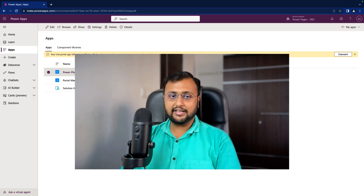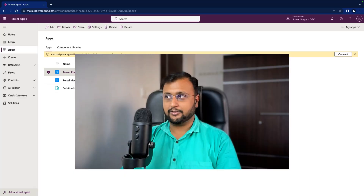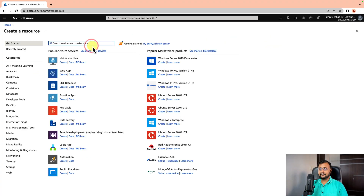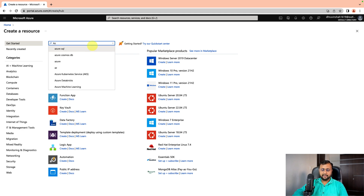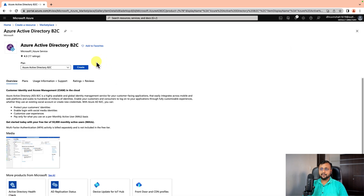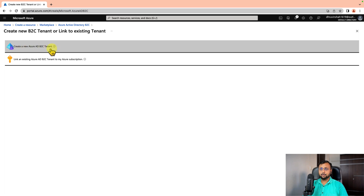To get started with Azure AD B2C configuration, first open the Azure portal at portal.azure.com where you have an active subscription. Click on 'Create a resource' and search for Azure AD B2C. From the search results, click on Azure Active Directory B2C and make sure your Azure account has enough subscription. Review the plan information and click on Create. We need to create a new Azure AD B2C tenant, so let's click on that.